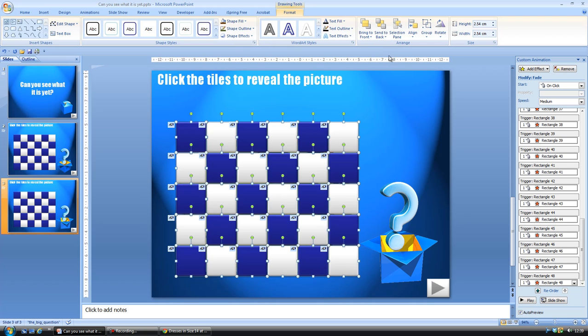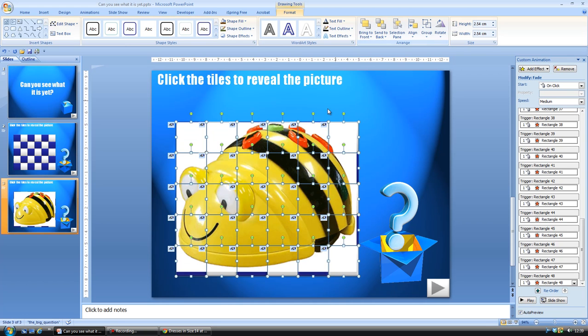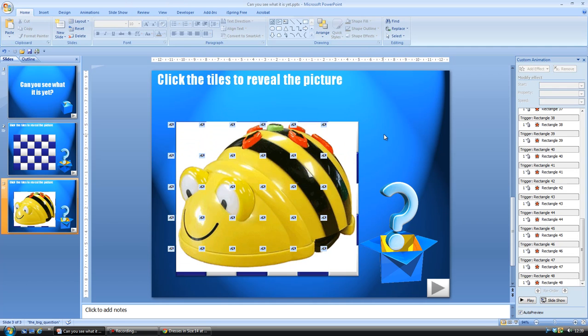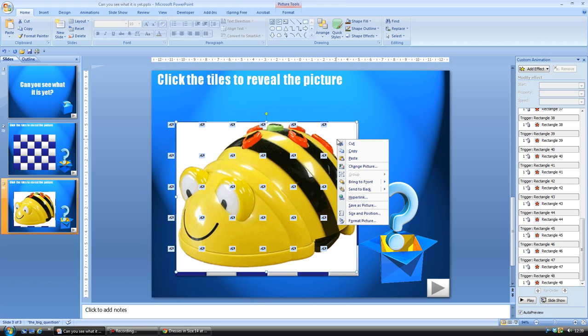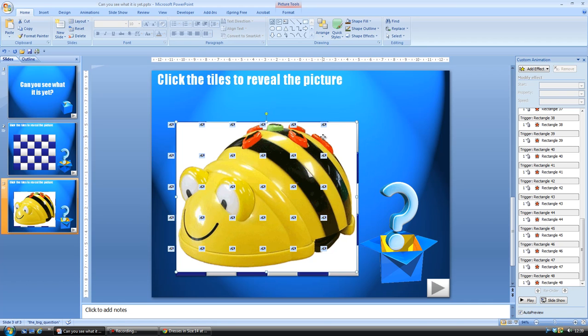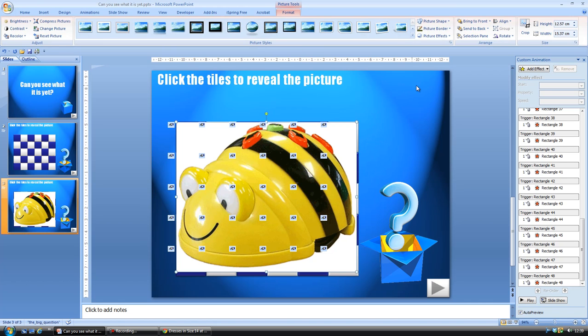When you go to drawing tools, I'm going to send them to back. And that means that the picture is now on the front. You can change that picture either by right-clicking and going to change picture or just deleting it and putting another picture in there. And then when you've got your picture in there, you just send the picture to the back.